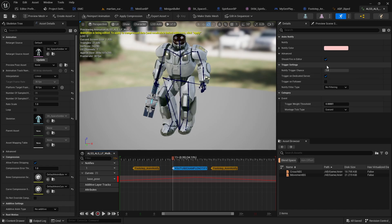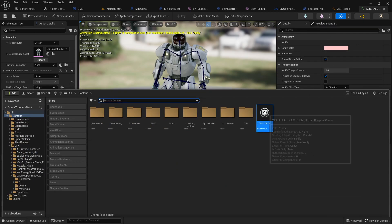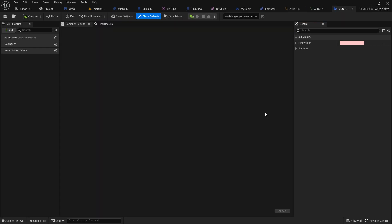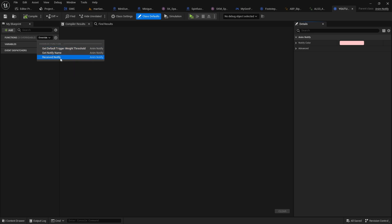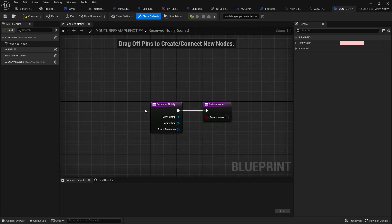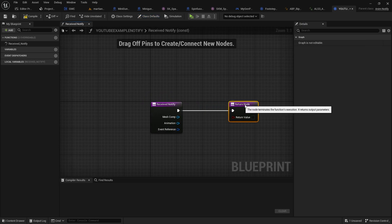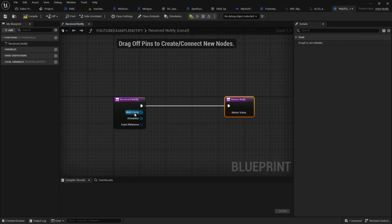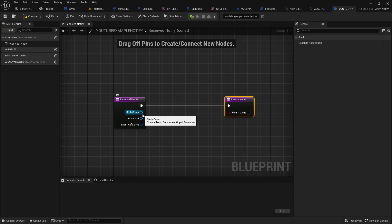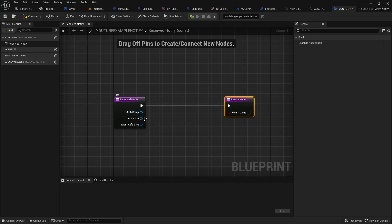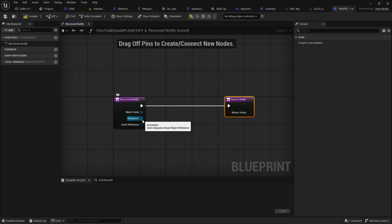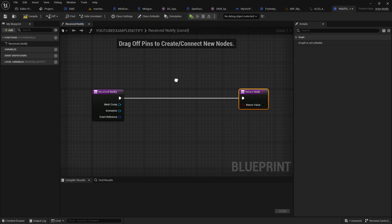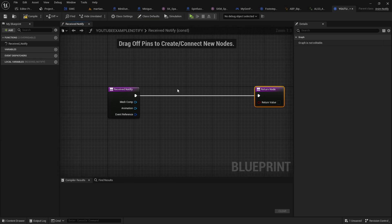Now, let's go ahead and open up our Anim Notify Blueprint. And from here, we're going to override the received Notify event. And that will make us a nice little function here with a few default things like Mesh Component. That is basically the skeletal mesh of the animation, the animation sequence itself, and the event reference. I'm not quite sure what that's for. Anyway, that's okay.